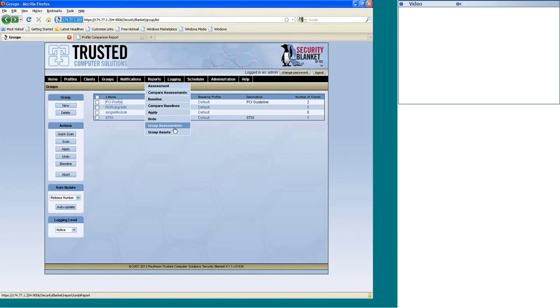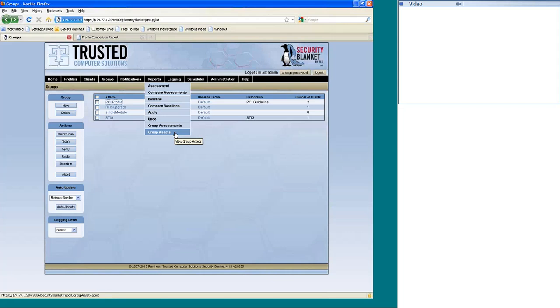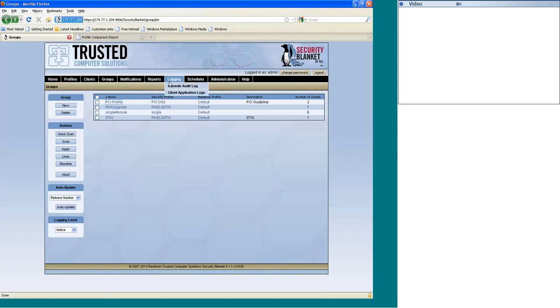A group assessment will take that whole group and say, what are the failures, what have passed here. It's a nice way of looking at all of your clients in that one group at one time. There's also group assets, and that's just going to list all of the information for that server there in that group. So it's going to give you OS version, the Security Blanket version that's installed on those servers, contact information there for the different servers.